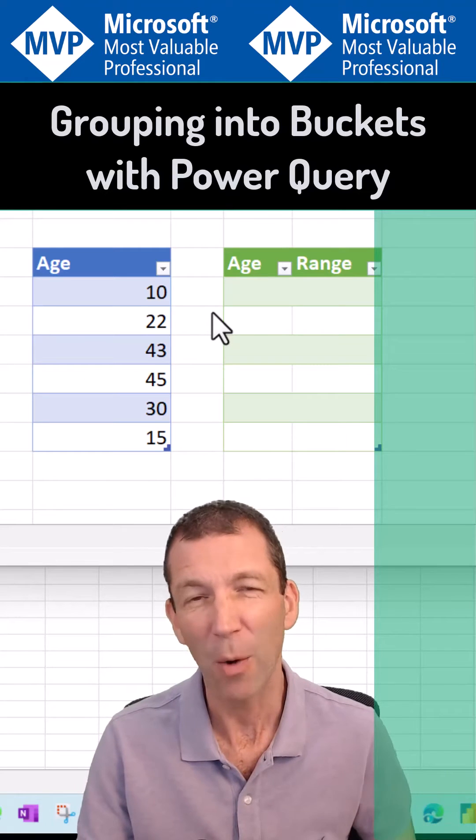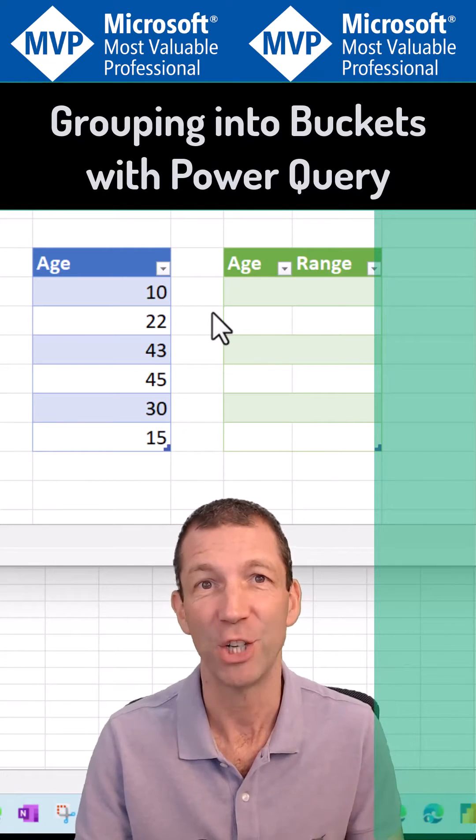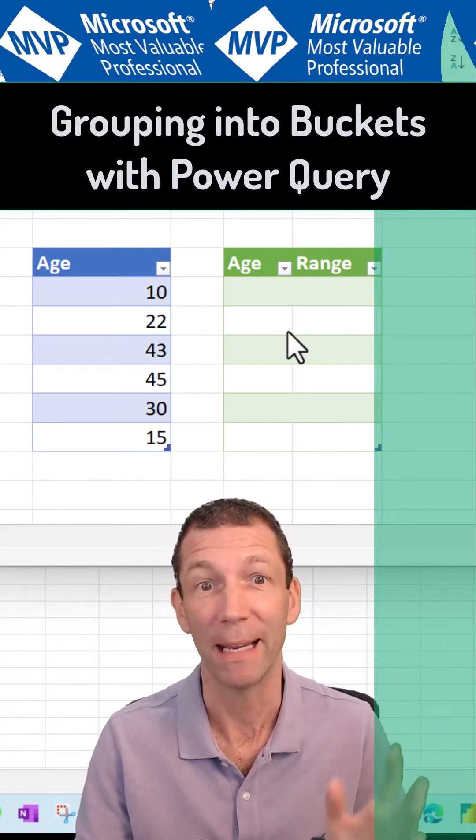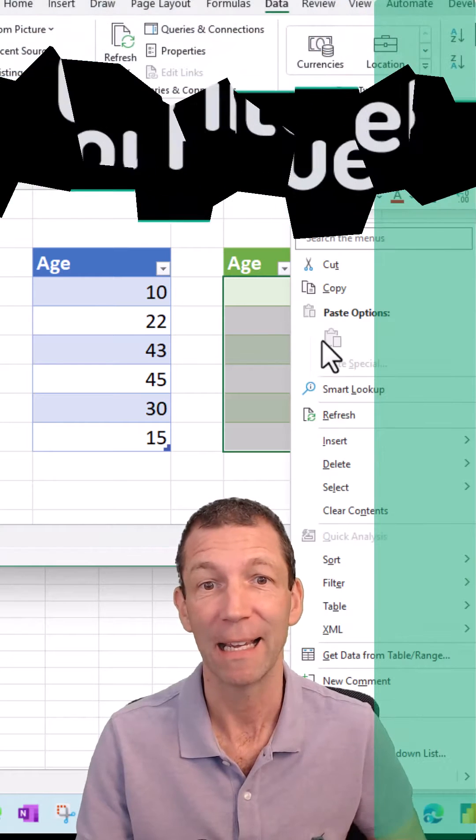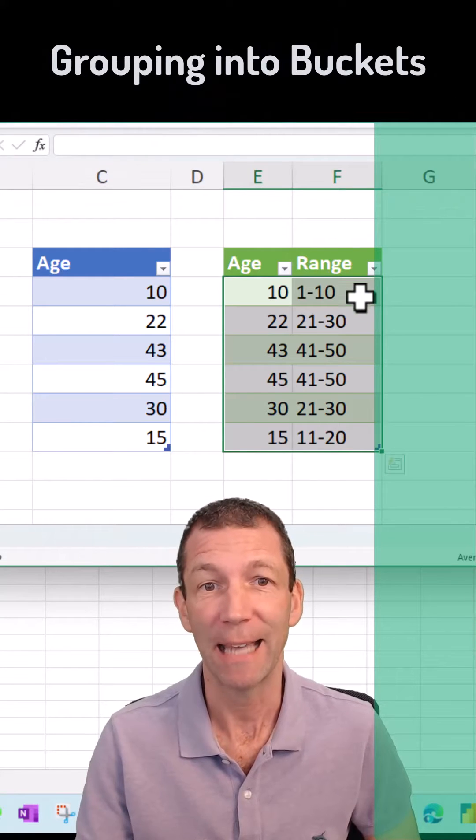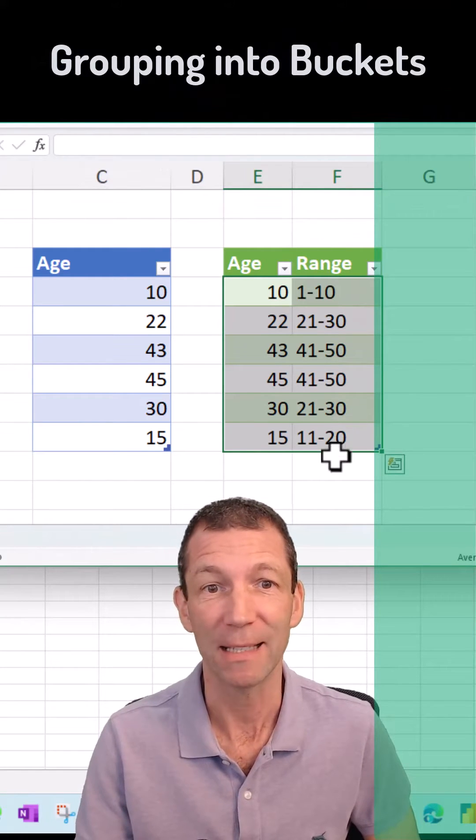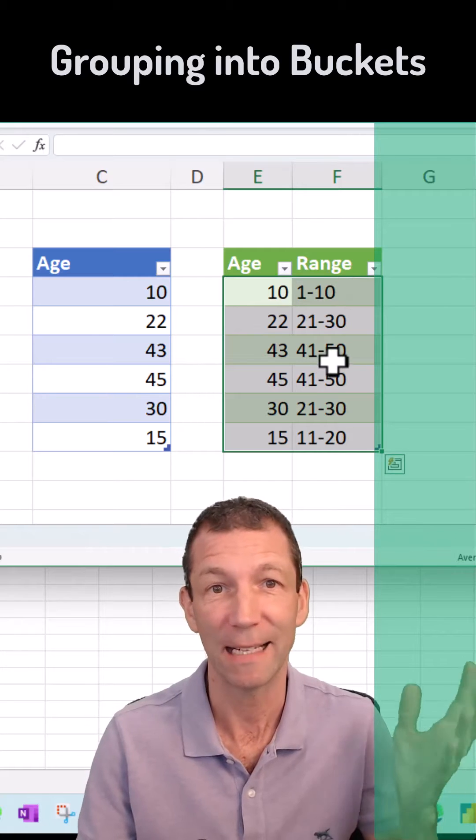How do you use Power Query to group ages into buckets? I want to be able to right click, refresh, and get these buckets. Okay, so one to ten, etc.